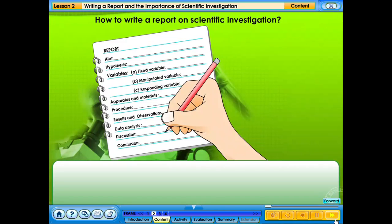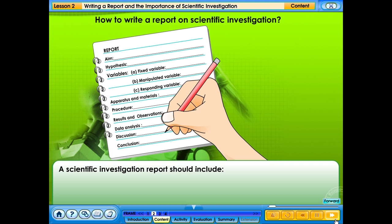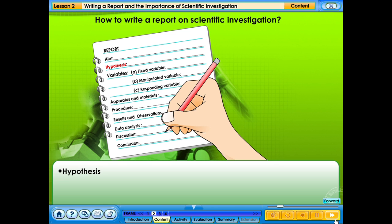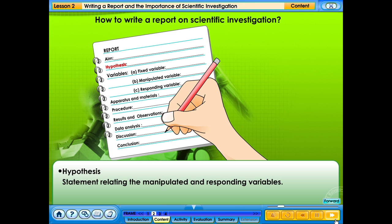How to write a report of scientific investigation. A scientific investigation report should include the aim of the experiment — a statement about the purpose of the investigation — and the hypothesis — a statement relating the manipulated and responding variables.